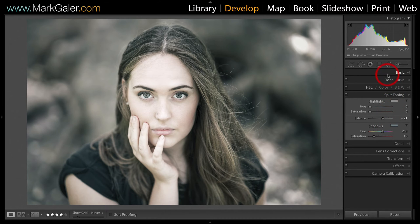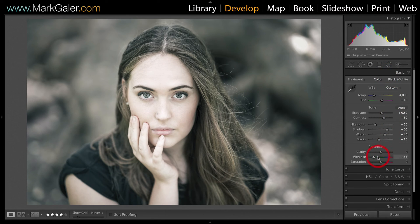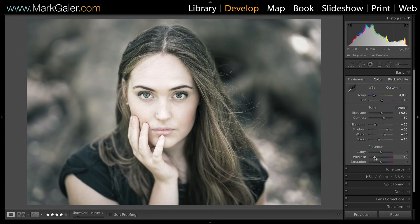Now I'm going to return to the basic panel and just put some of the vibrance back in. That's the sort of look I'm going for, and now I want to push that into a preset so I can apply this grading style to dozens or hundreds of images at the same time.